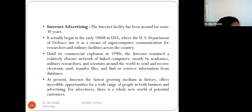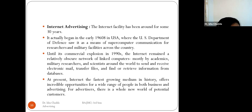The next type is internet advertising. The internet has been around for about 30 years, beginning in the 1960s in the USA, where the US Department of Defense used it for supercomputer communication across military facilities. Until its commercial explosion in the 1990s, the internet remained a network used mainly by academics, military researchers, and scientists to send emails, transfer files, and retrieve information from databases.